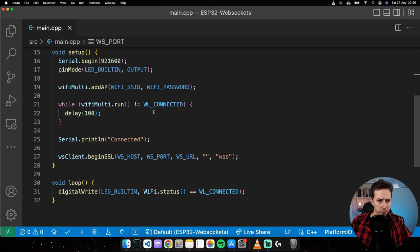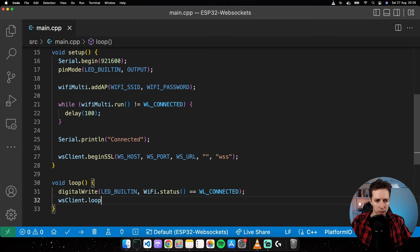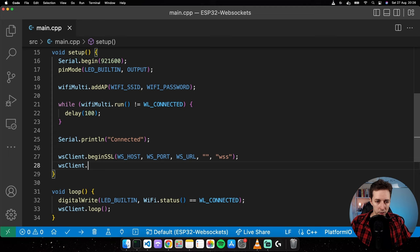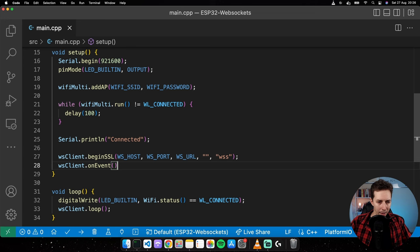That establishes the connection. There's one more line needed in the loop: wsClient.loop(), which keeps the connection alive. We also need to call the onEvent method and provide an event handler — a function I'll create to receive events from the WebSocket server through the client.